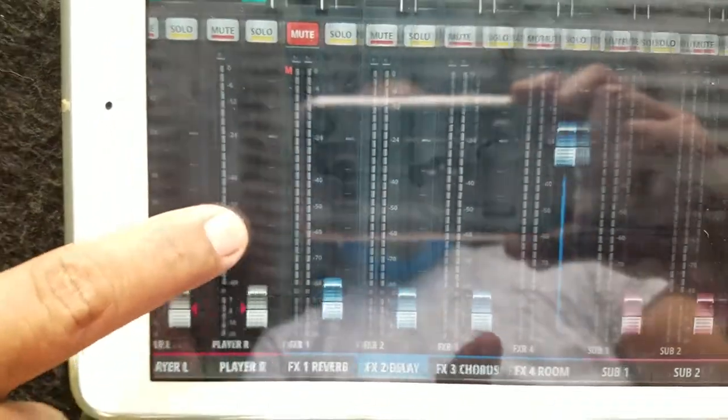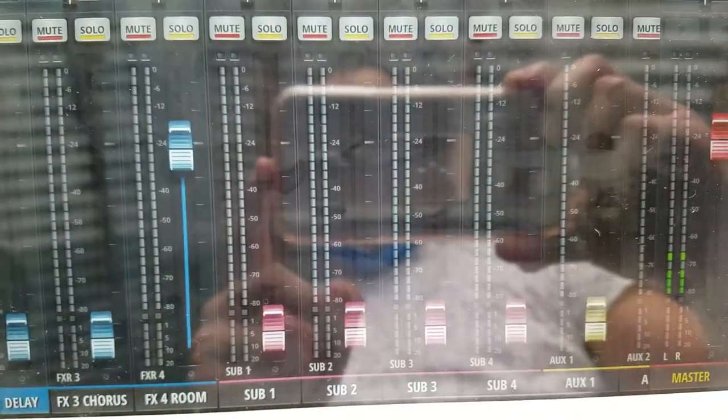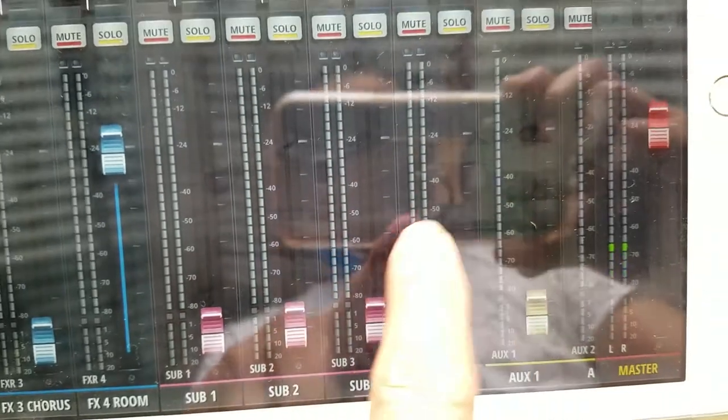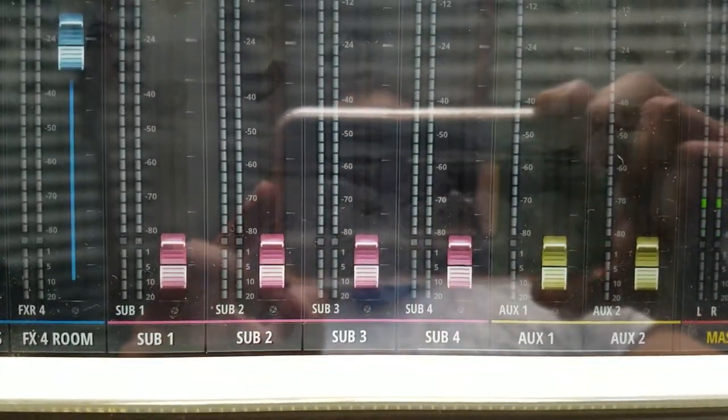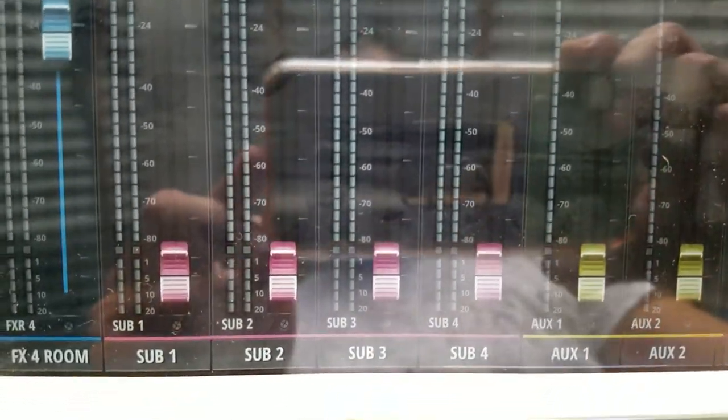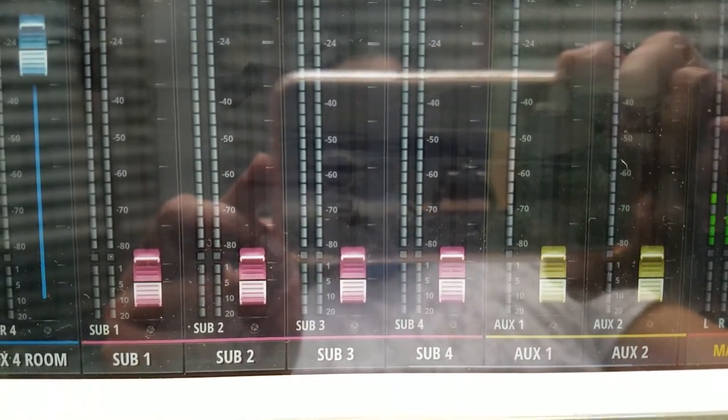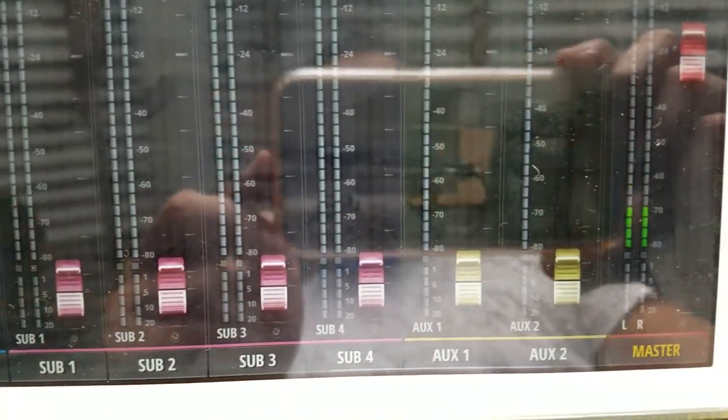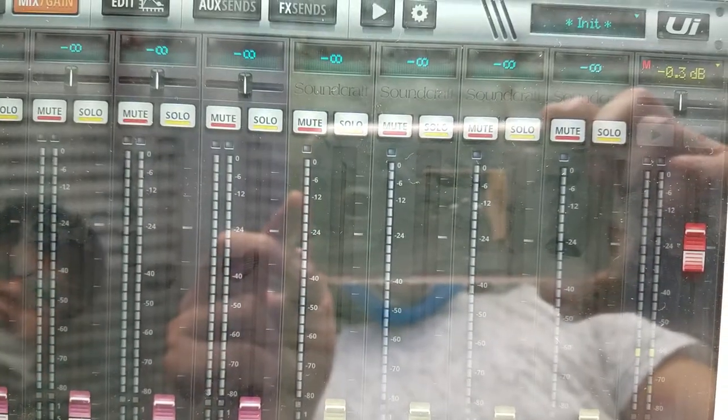We can slide it all the way to the right to see the outputs. So you can see there's the output, the volume for subwoofers, mute.